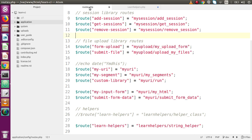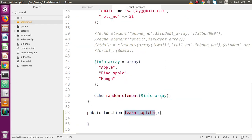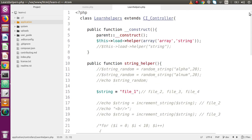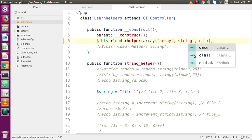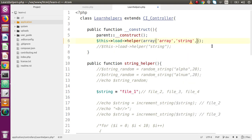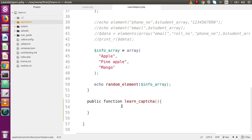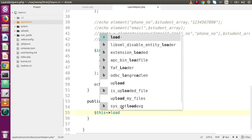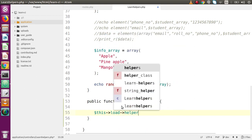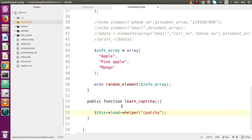Copy and paste the method name into our routes file - this is our route. Now save this file and back to our controller. Inside this controller, to implement captcha we first have to load the helper. We can load it at the constructor point or simply declare it inside the method. So let's load the helper inside this method: this->load->helper and the helper name is 'captcha'.